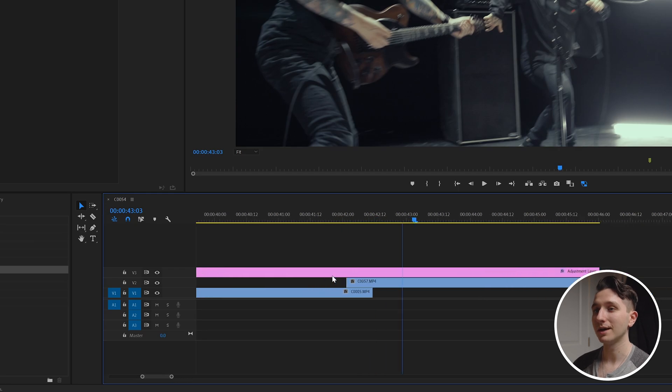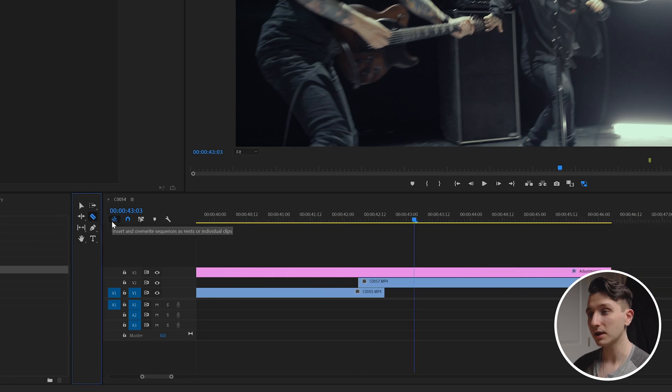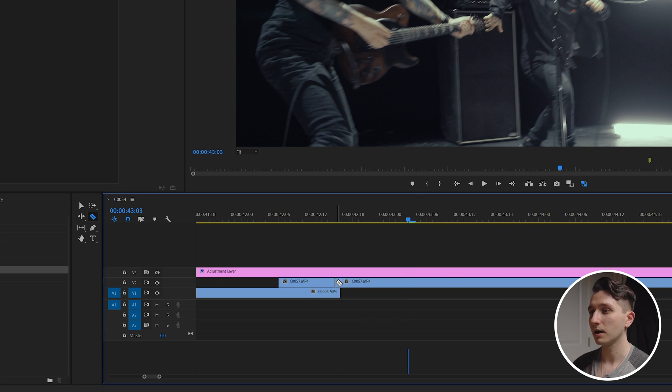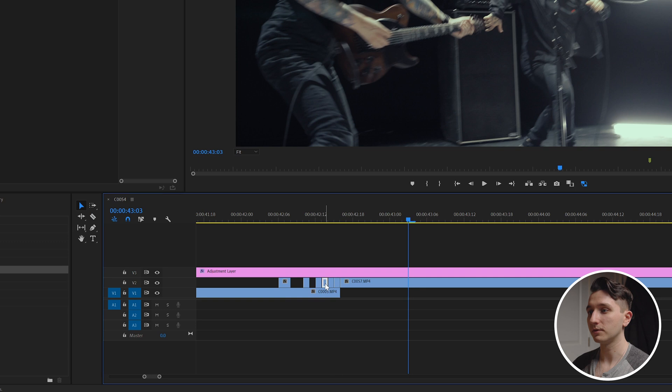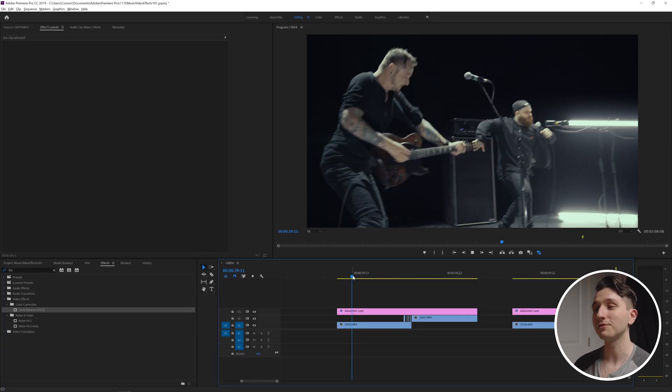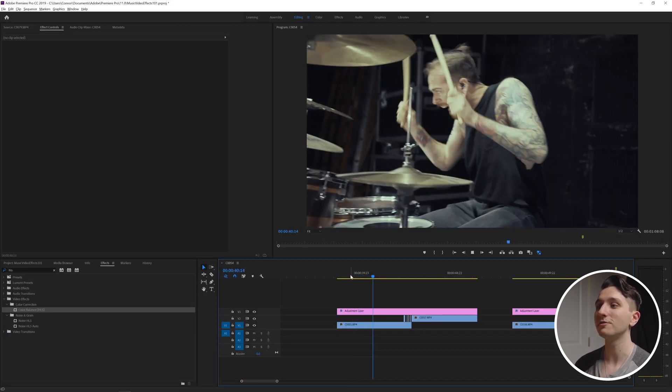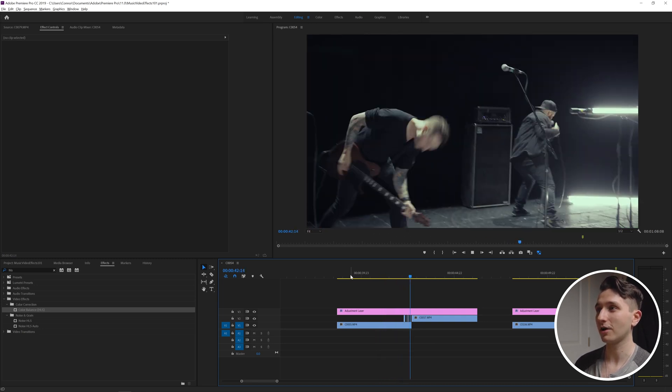I'm going to zoom in and I'm going to grab the blade tool here or you can press C as the shortcut to get to it and I'm just going to cut up every frame here and then I'm going to go ahead and cut out every second clip. Now when we play it back we've got this flashing effect that builds some anticipation going into the next shot.